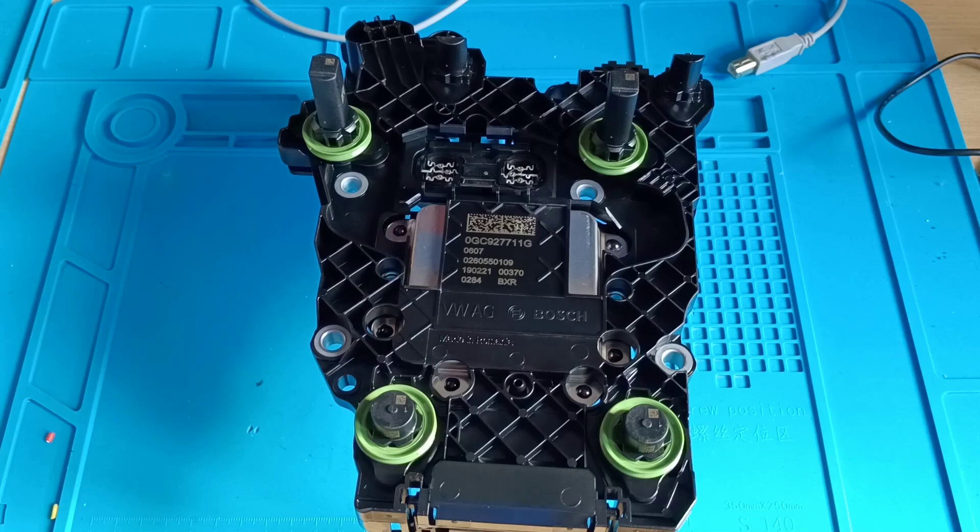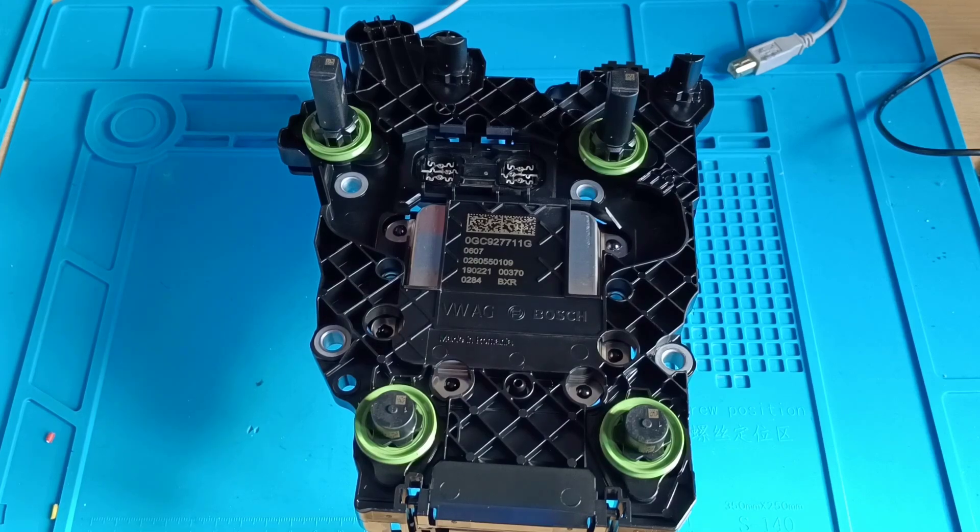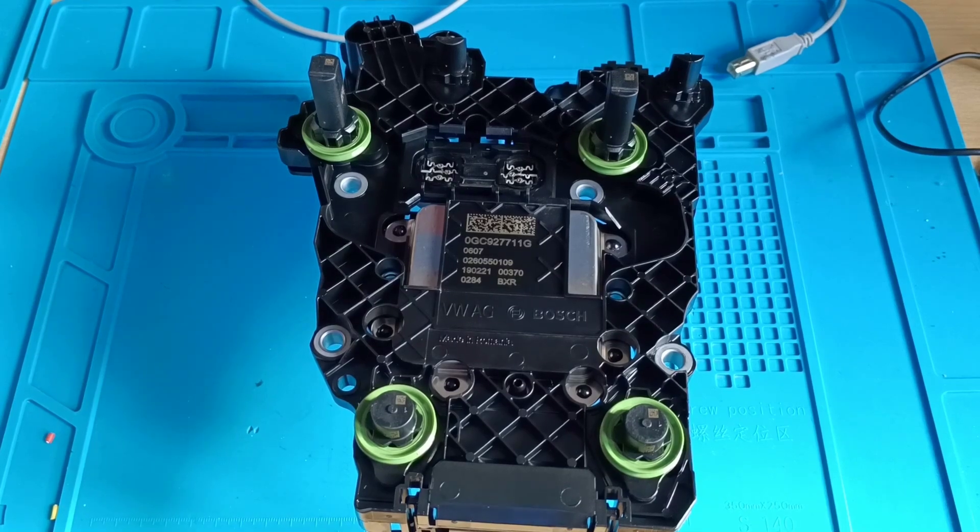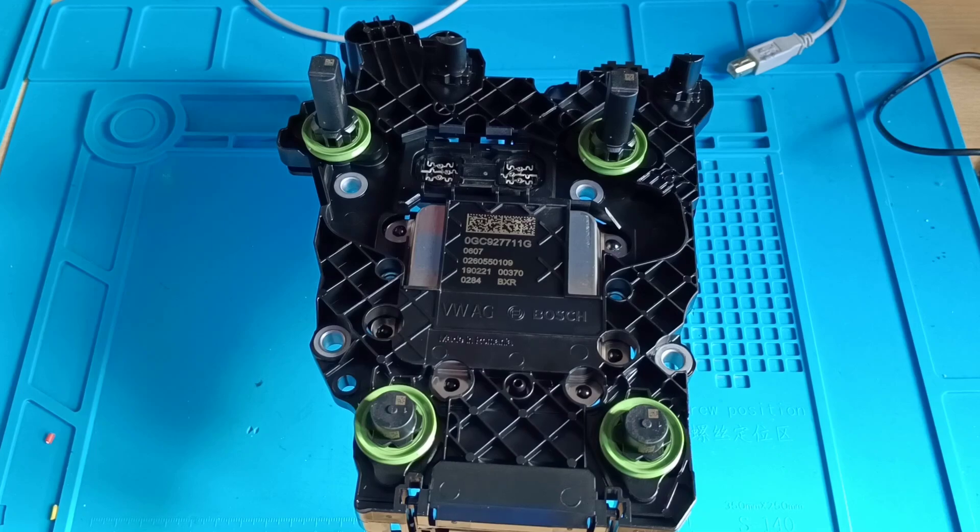He said to me he tried with clones from the PCM flasher. He tried to read this one with the protocol of DQ500, something like that. And he said to me he doesn't have success to read this control unit.